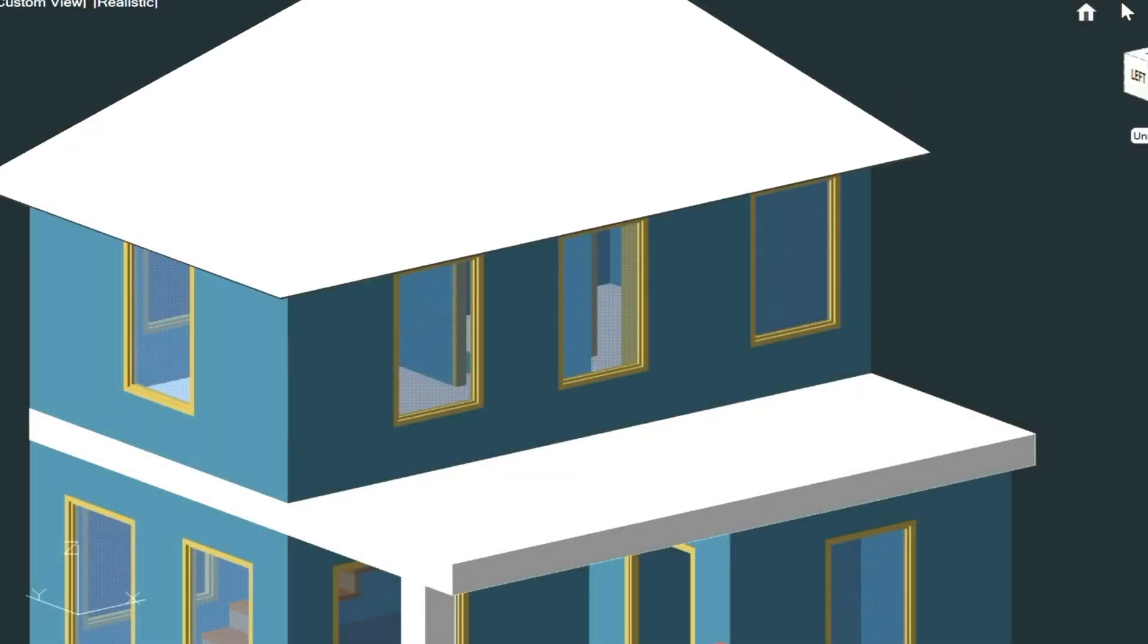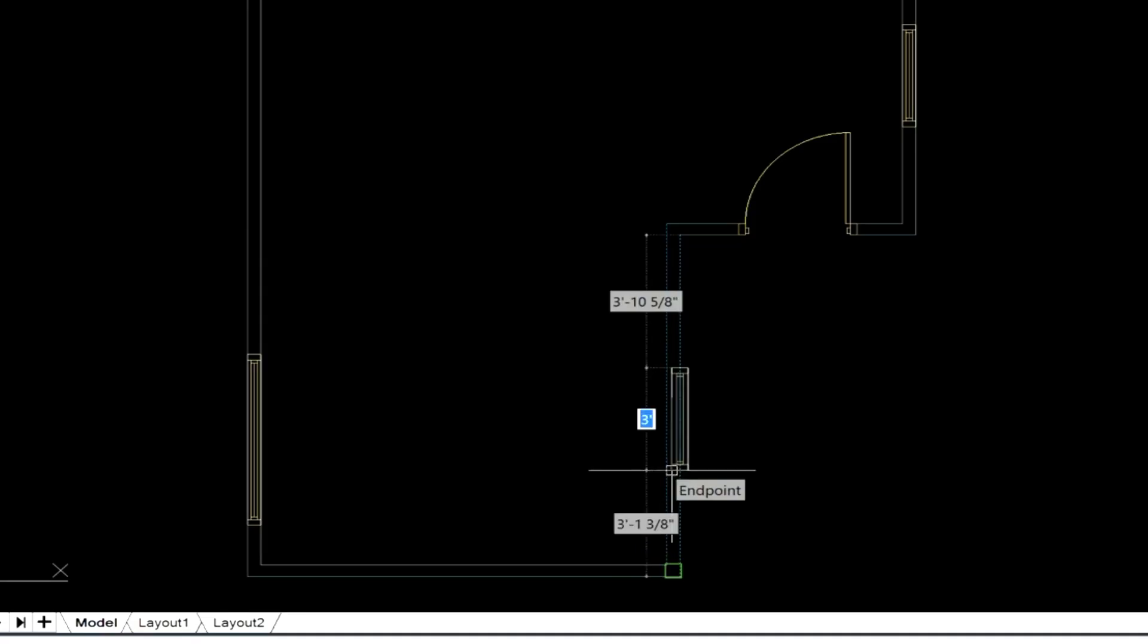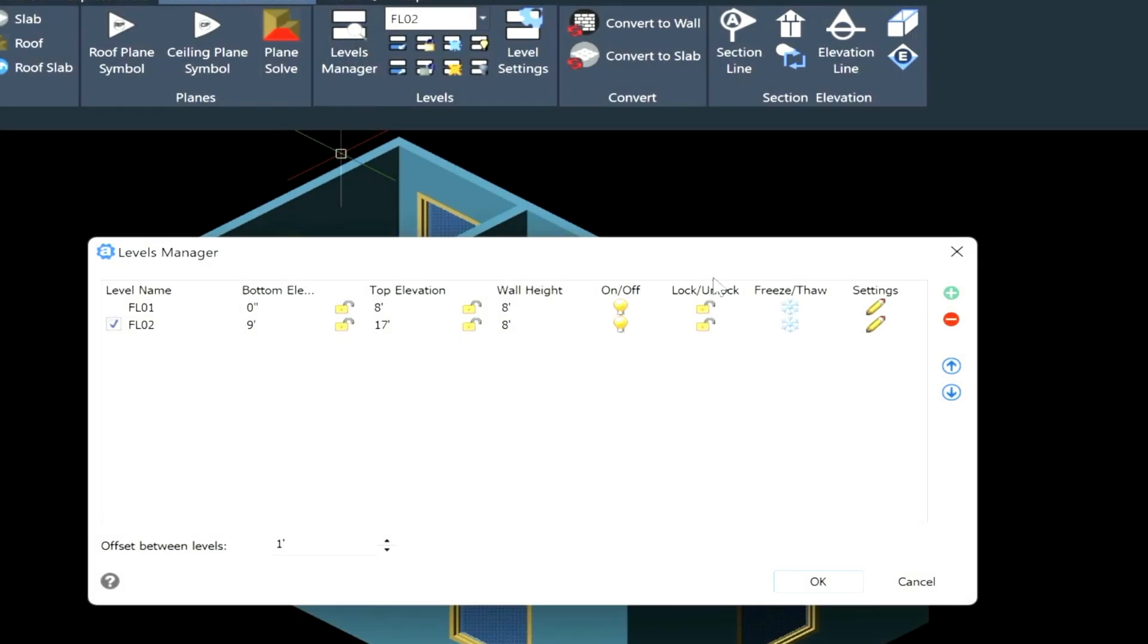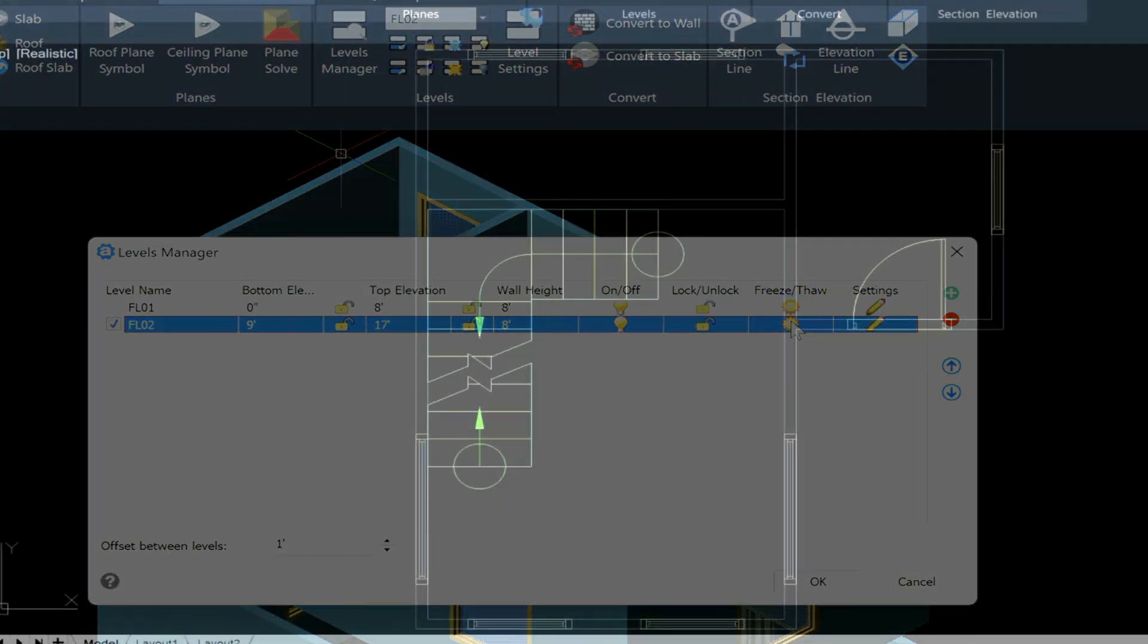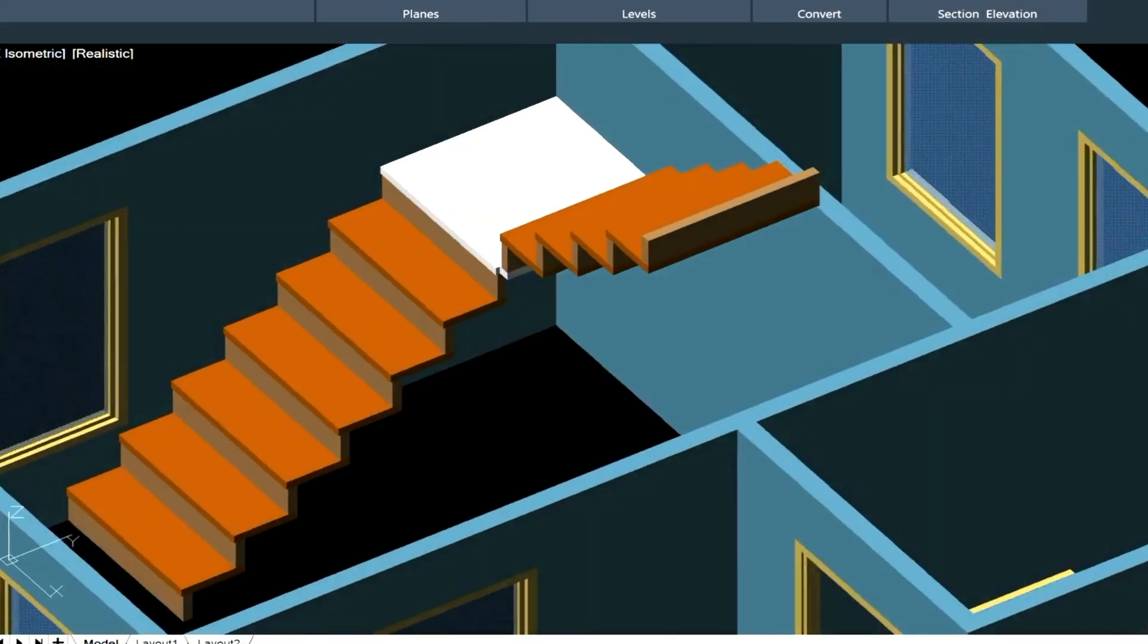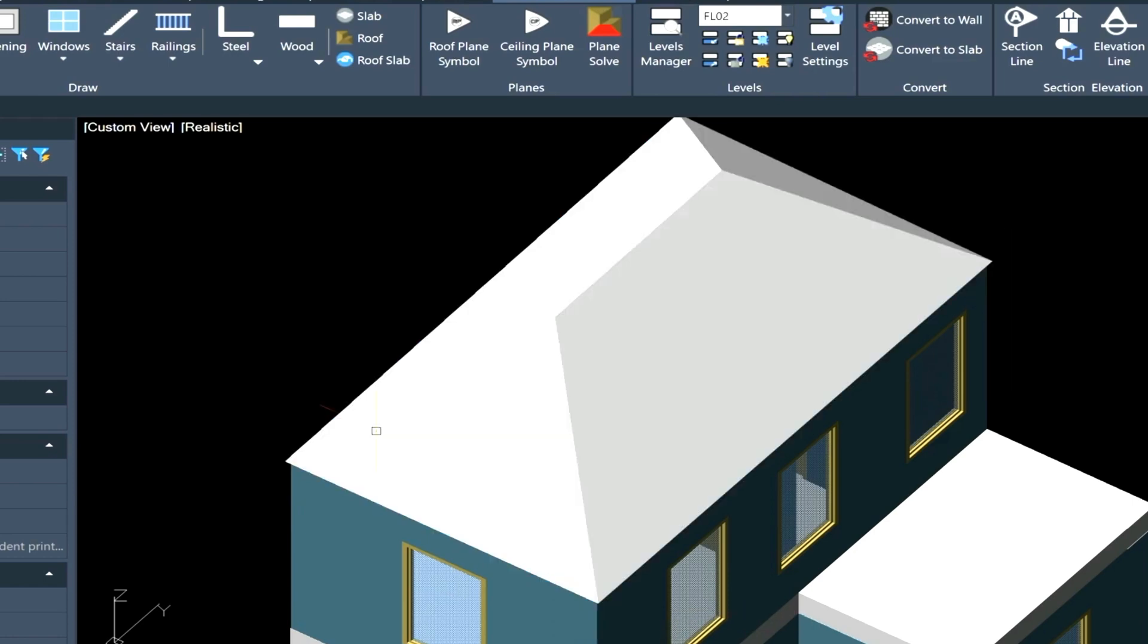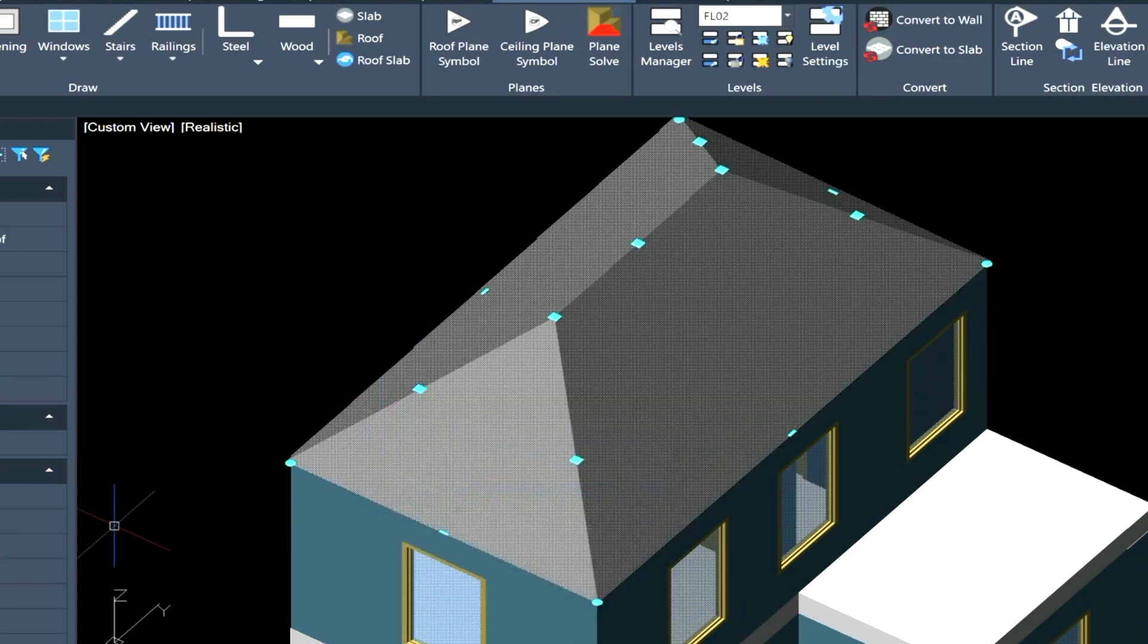This is going to be a two-story small house, and I just want to show you how to create walls and windows, and use the level manager here, and we'll draw some stairs, and then we will put a roof over the top of the model.